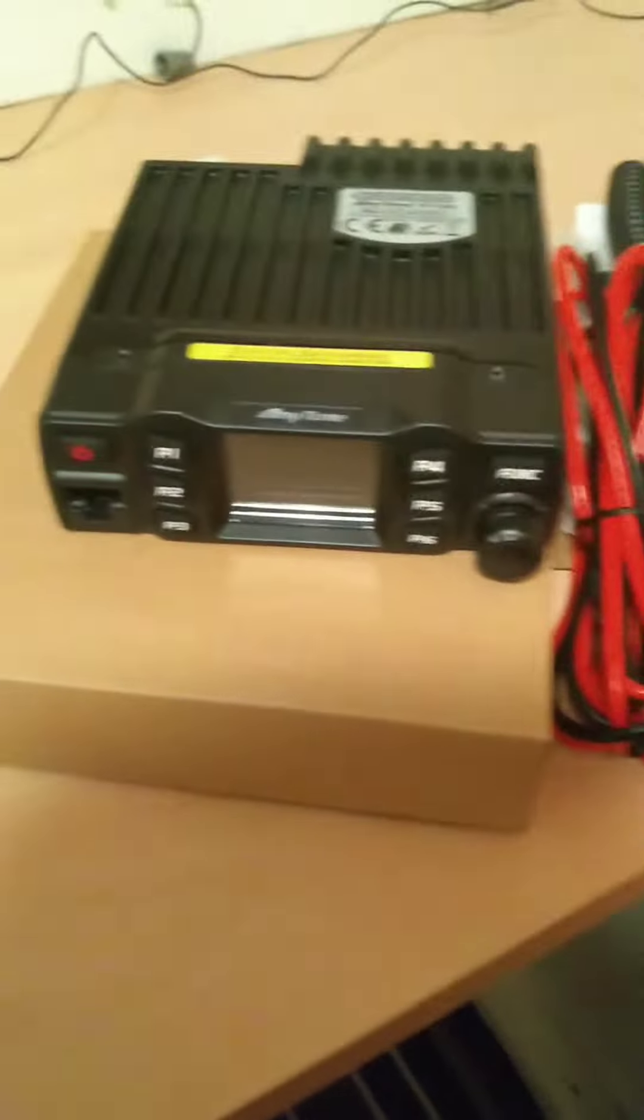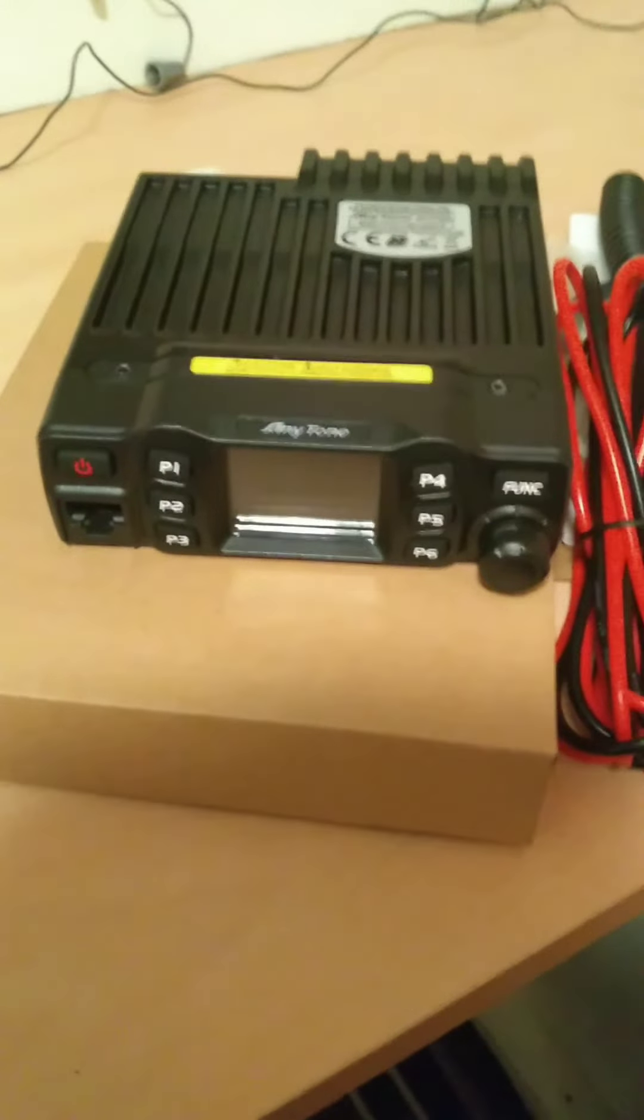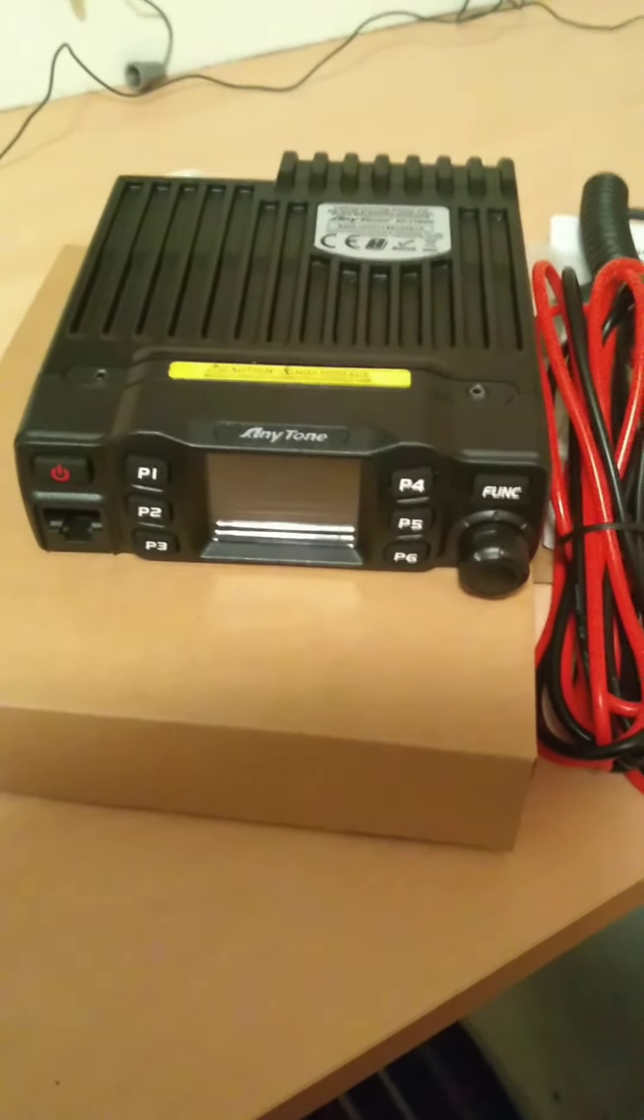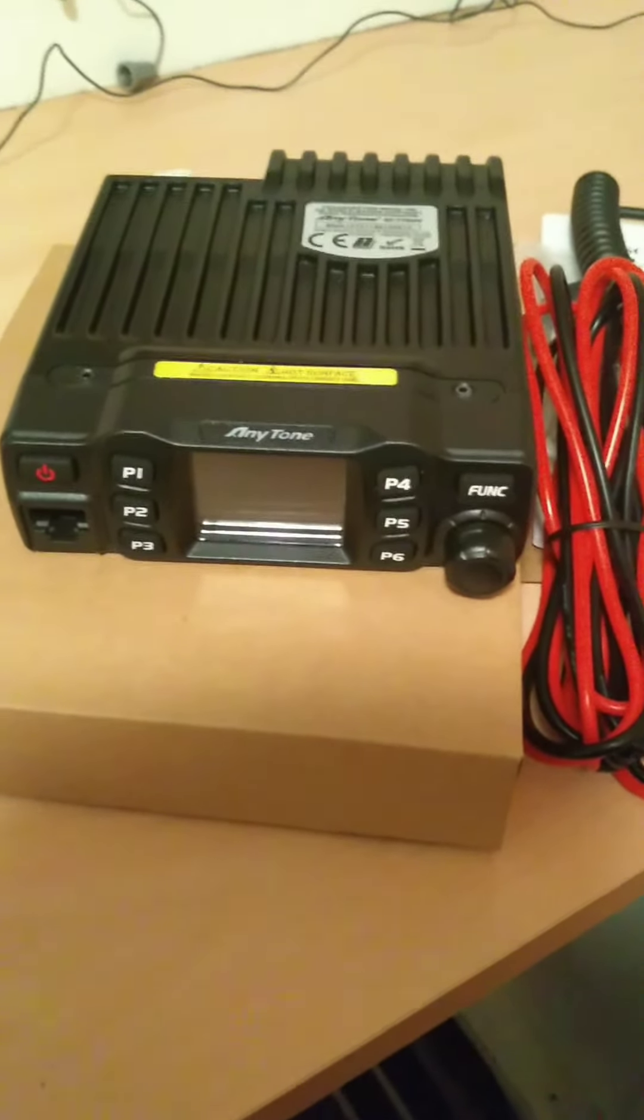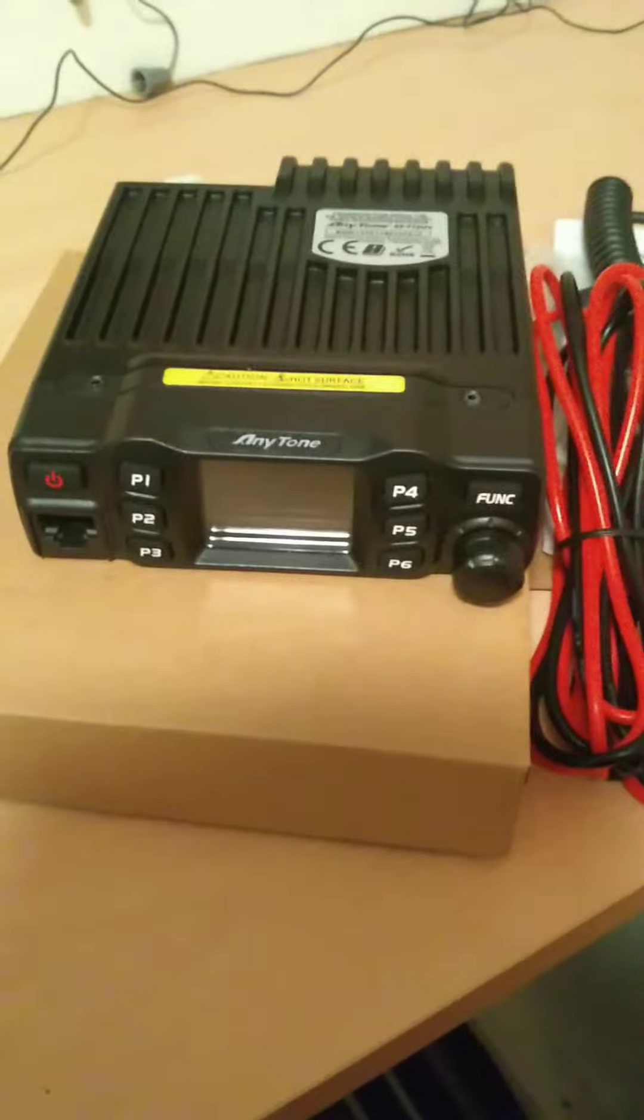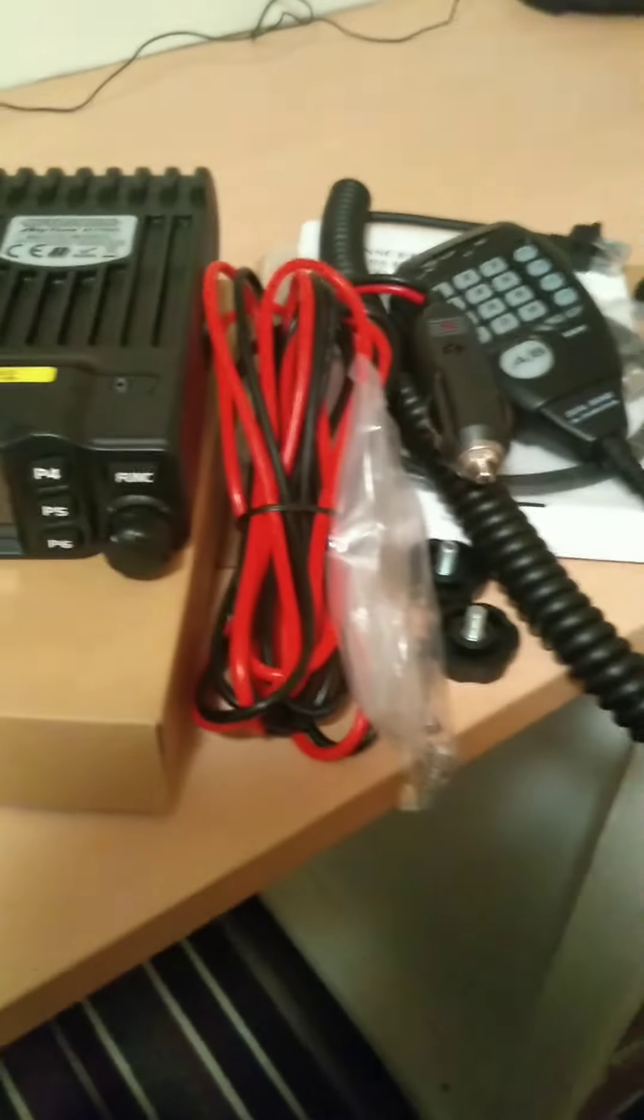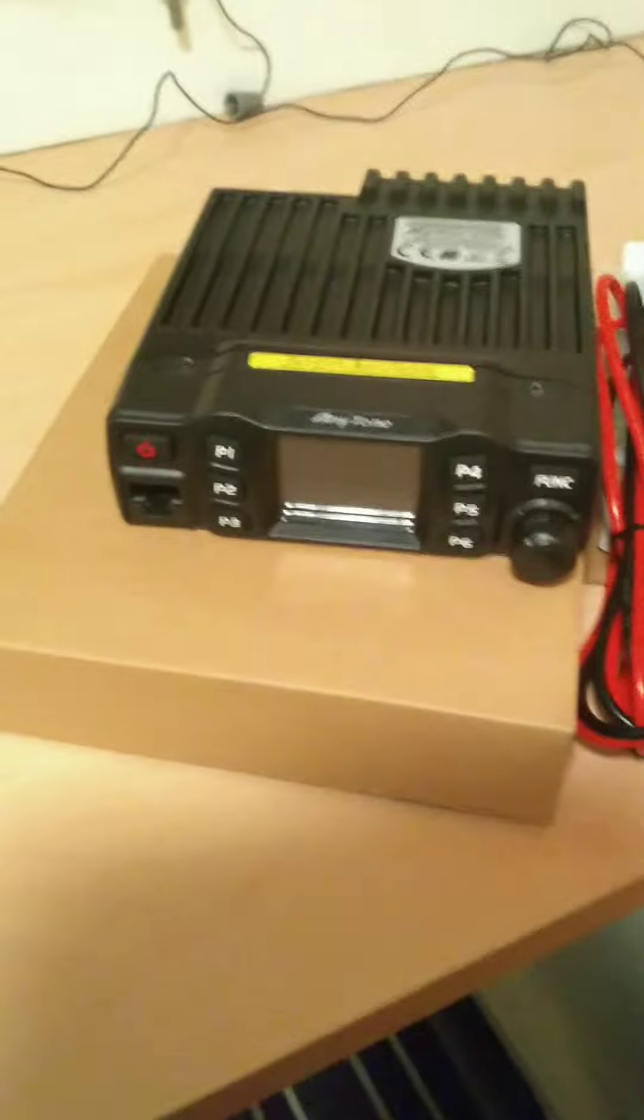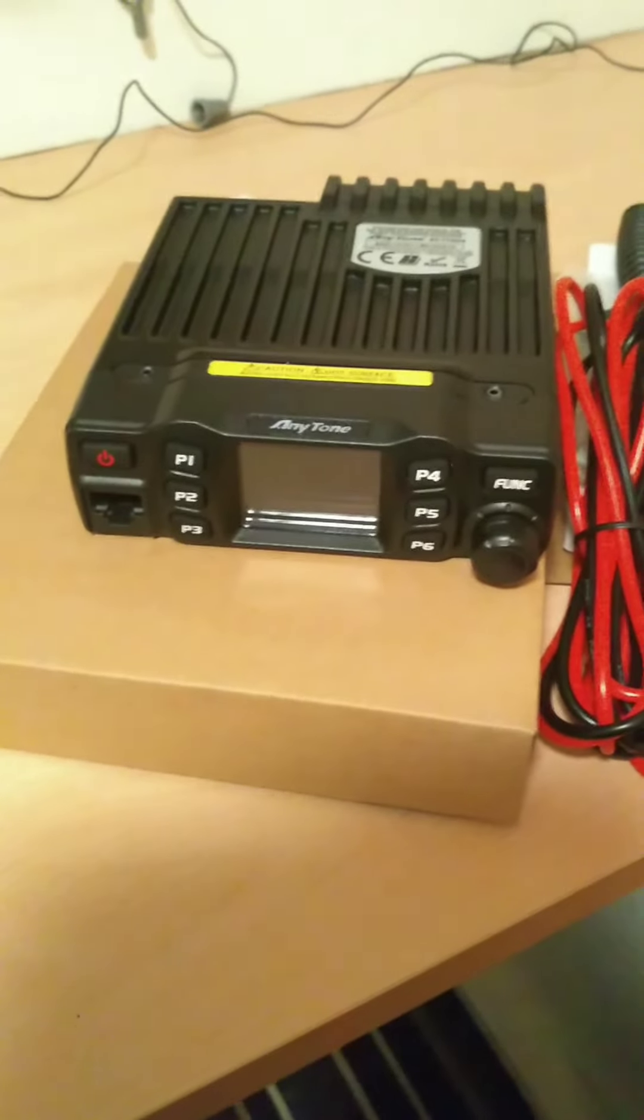So that concludes our unboxing of the Anitone 2m 70cm transceiver. So 73 from EI8HJB, bye for now.